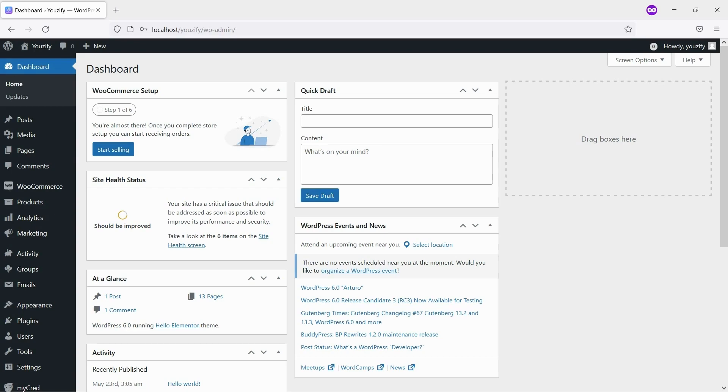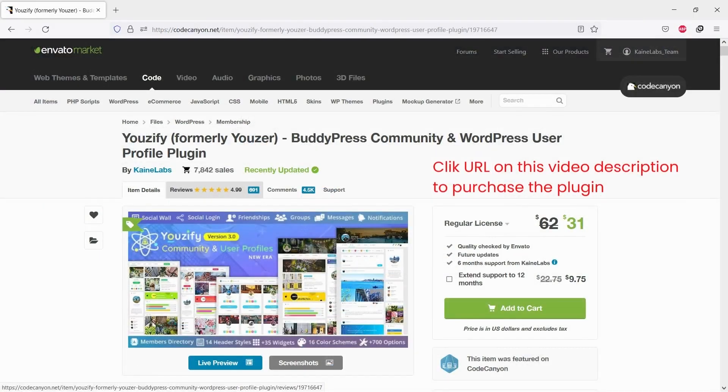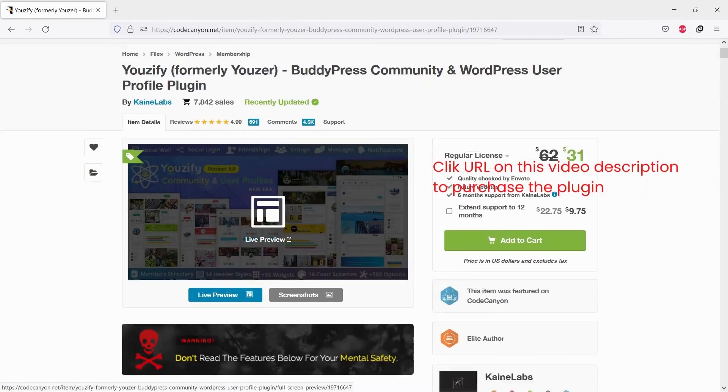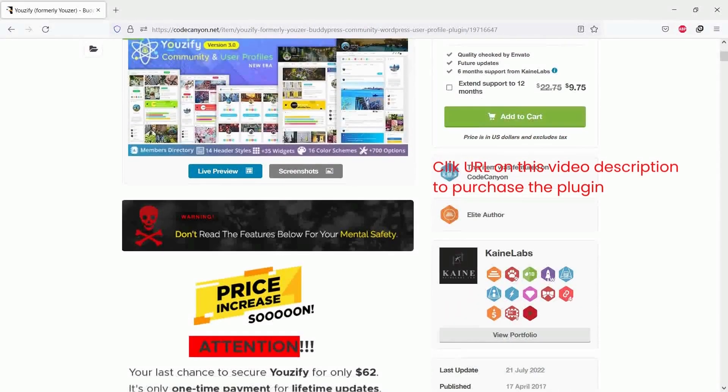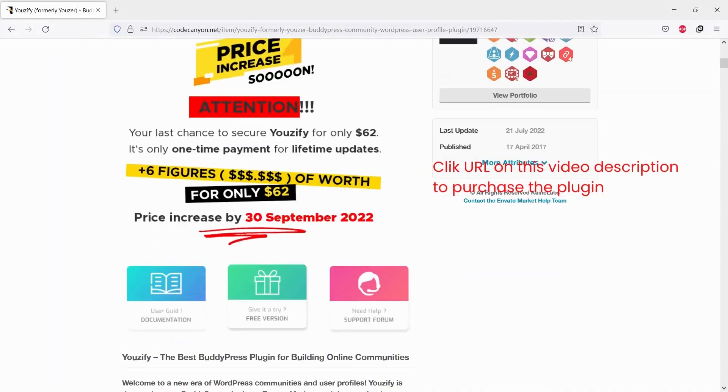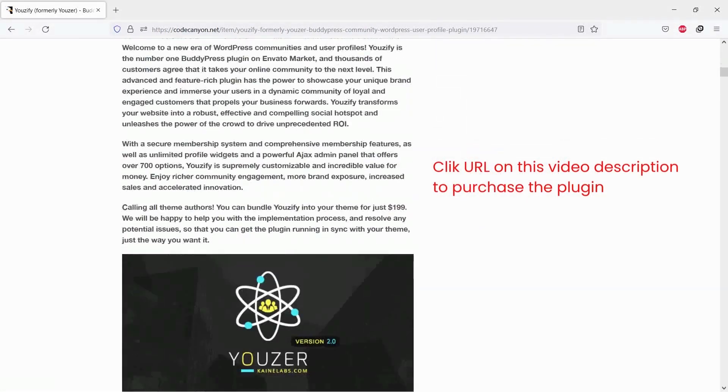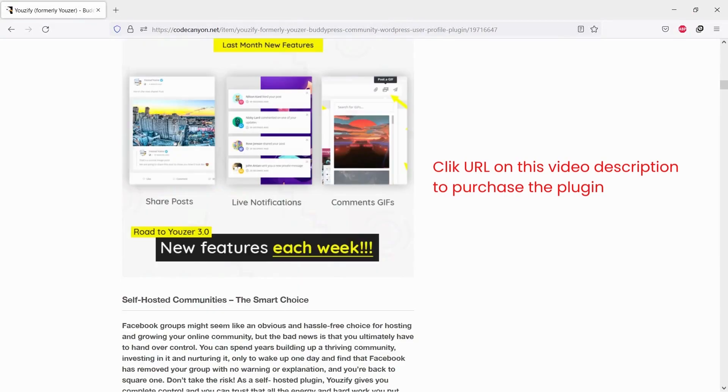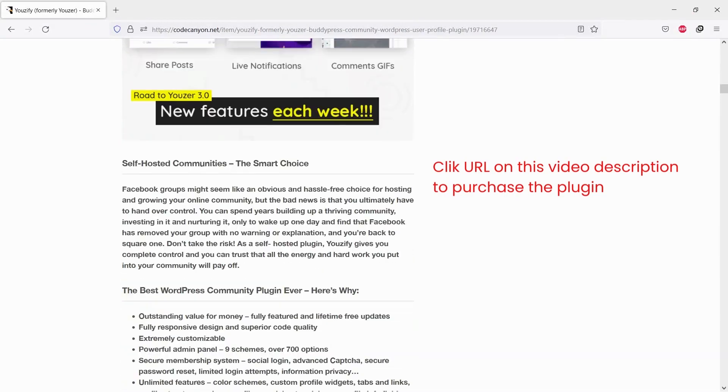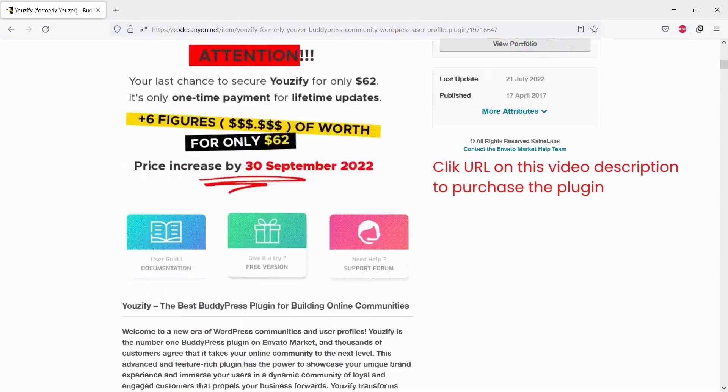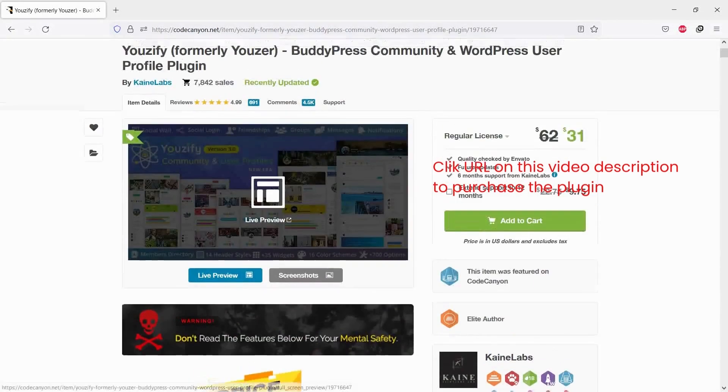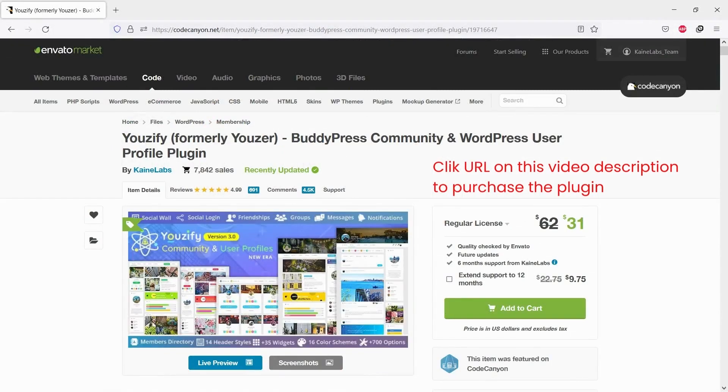First, you need to install and activate the Youzify Pro version. You can purchase it on CodeCanyon. Please click URL on the video description to go to the product page.